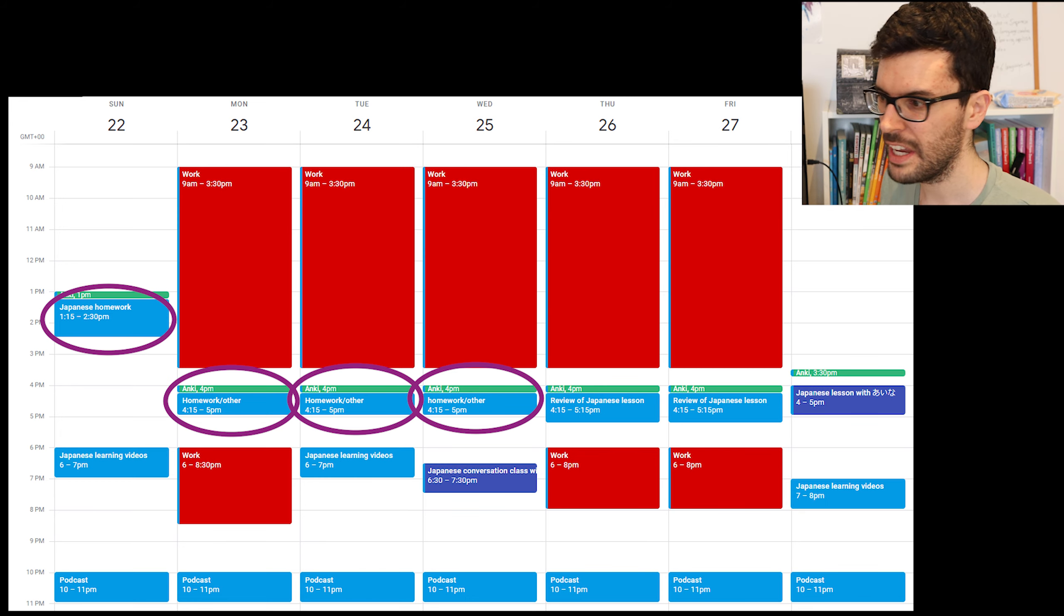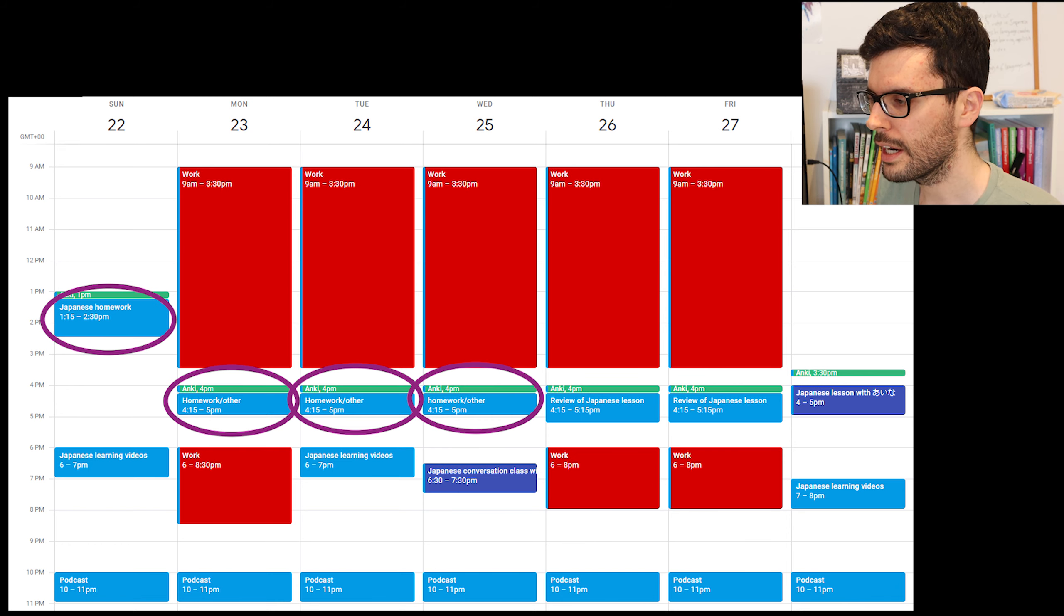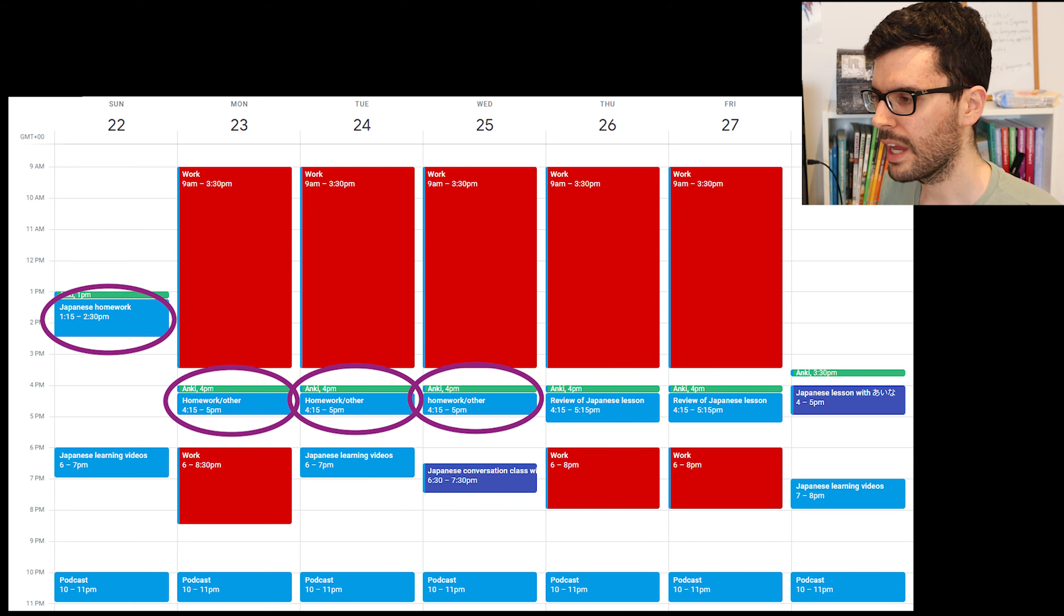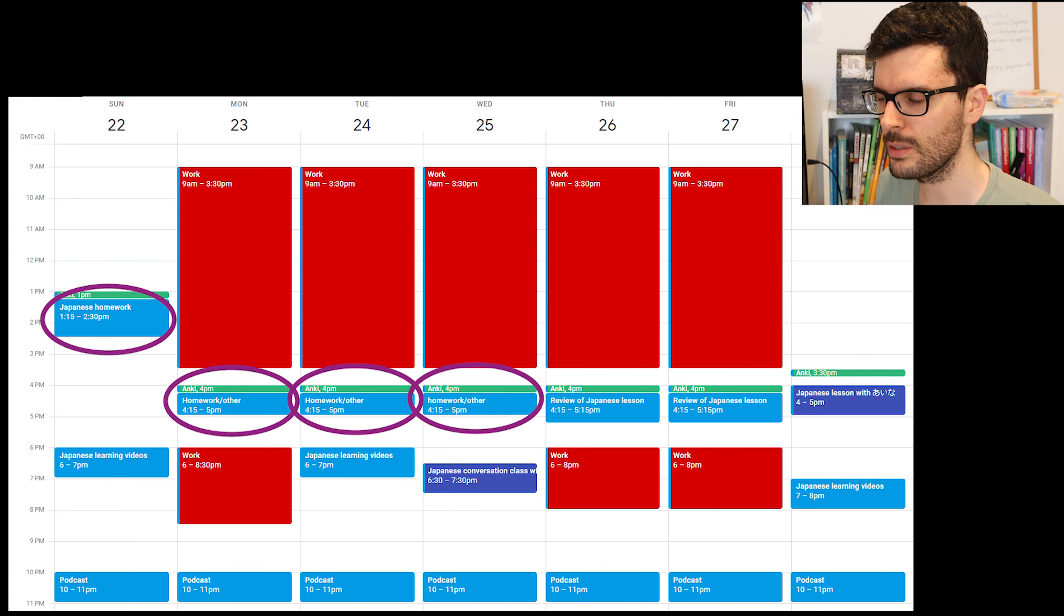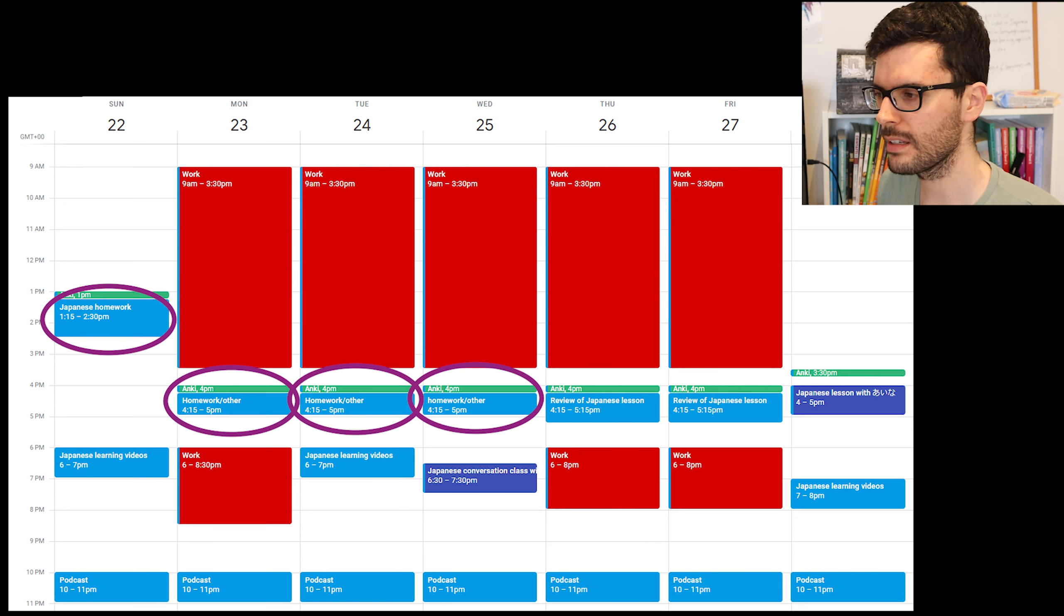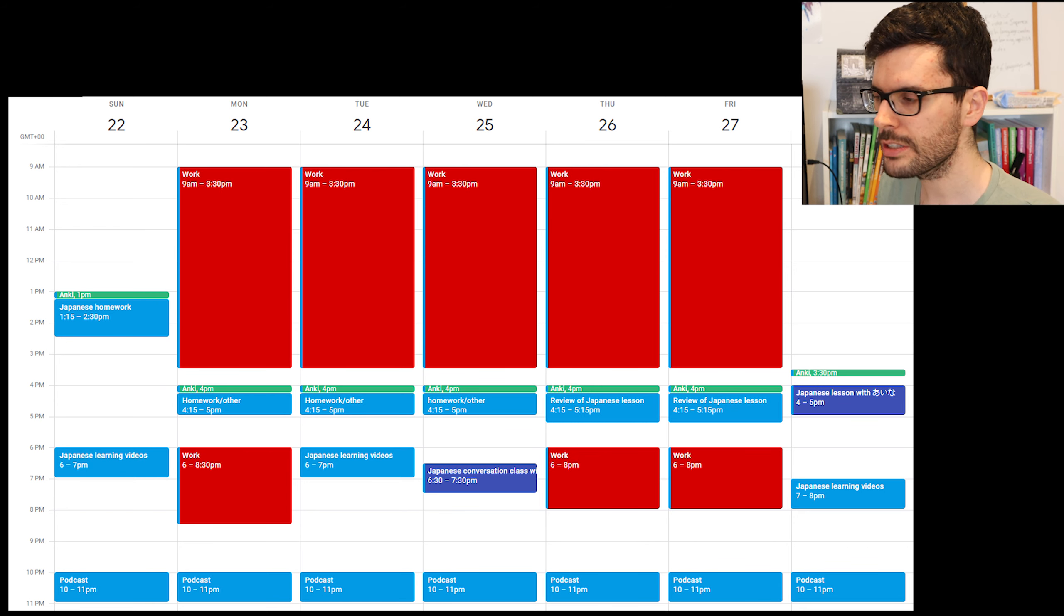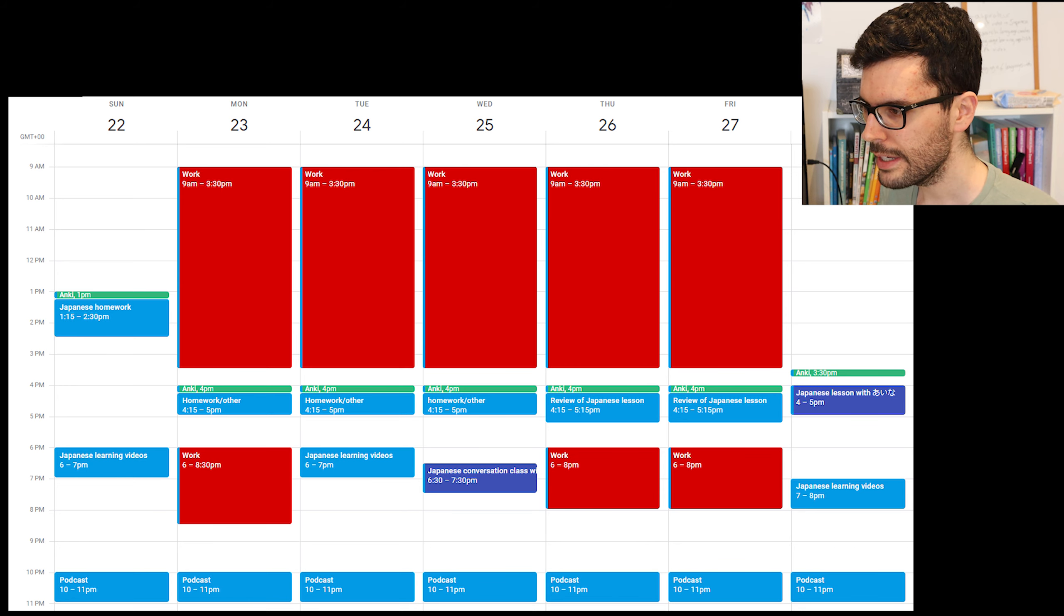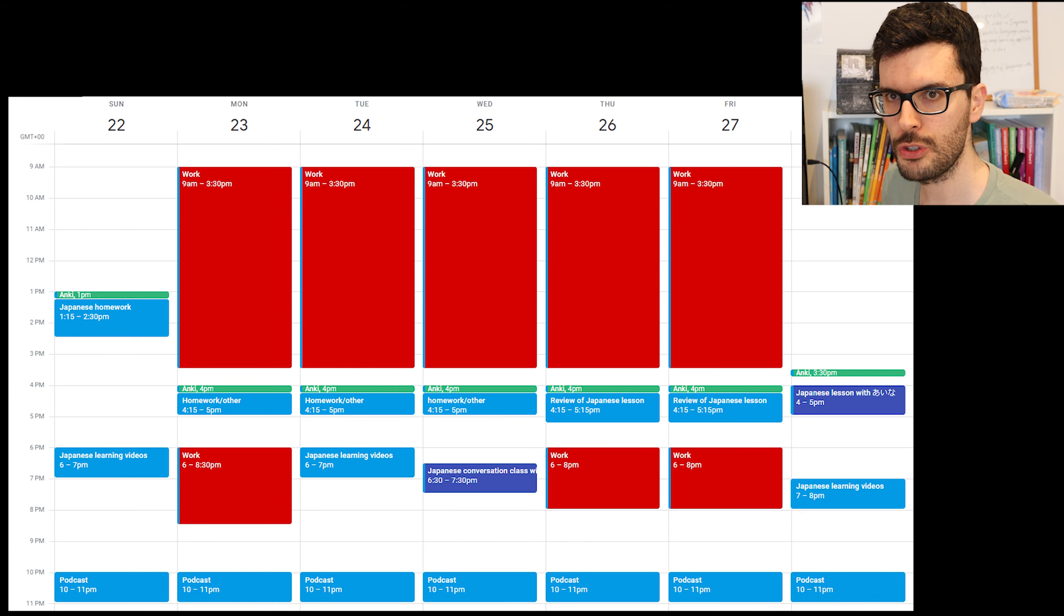And you will also notice that I put homework slash other on three occasions. And that's because if on that day I don't feel like doing the homework or maybe I don't have any homework to do, maybe I did everything, then I can do anything I want. I can do some reading practice with graded readers. I can do writing practice. I can use my Japanese textbook, which I've been using. All the resources are detailed in the series that I did, which is called Japanese Progress Update. So I will put a link in the description box below. That would be too long to explain here. But I've got lots of resources, which I can use if I don't have anything to do in terms of homework.